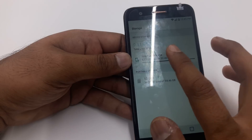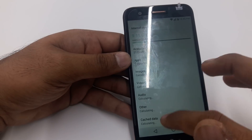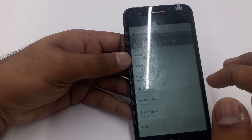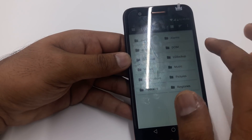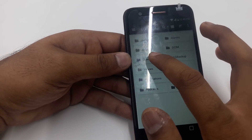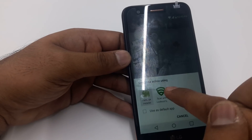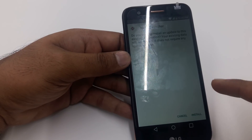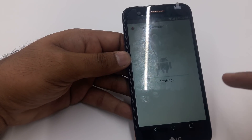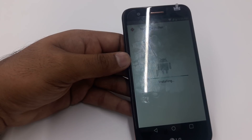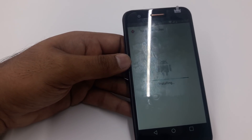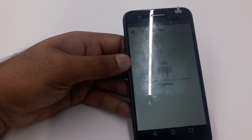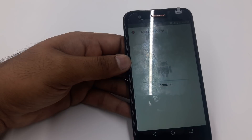Go to Internal Storage, Explore, Downloads, and install the Nova Launcher APK again. Once you install it, go to Settings and enable Google Play Services.